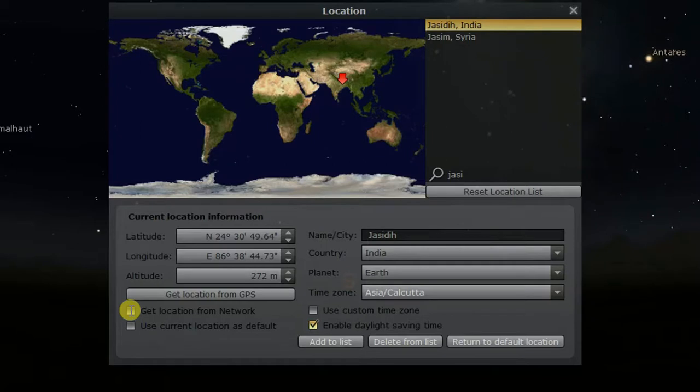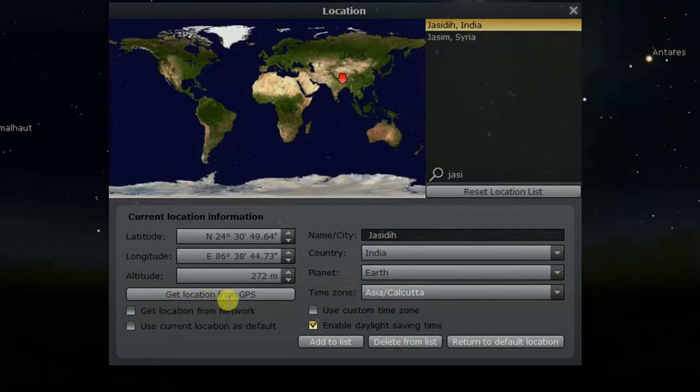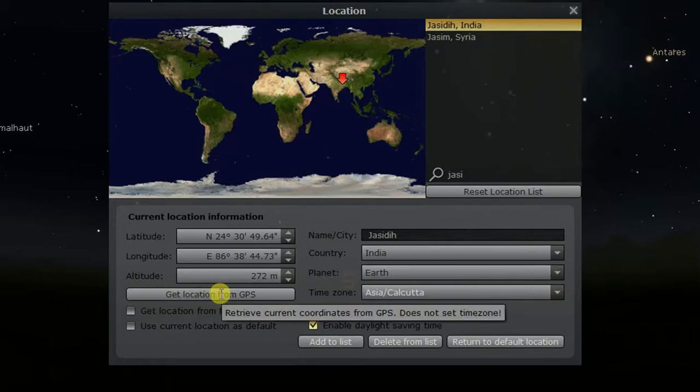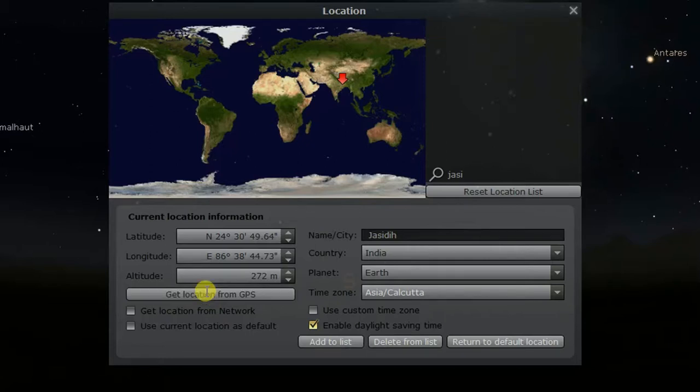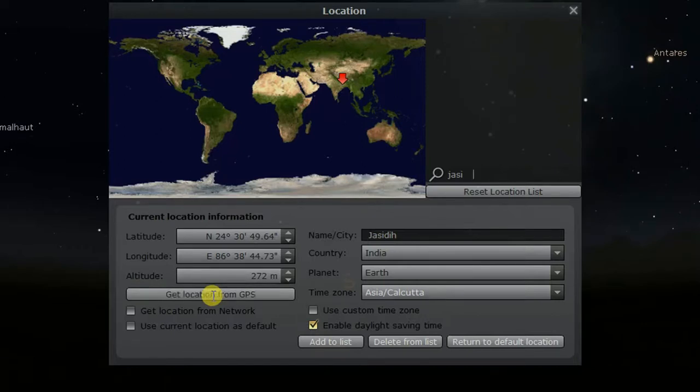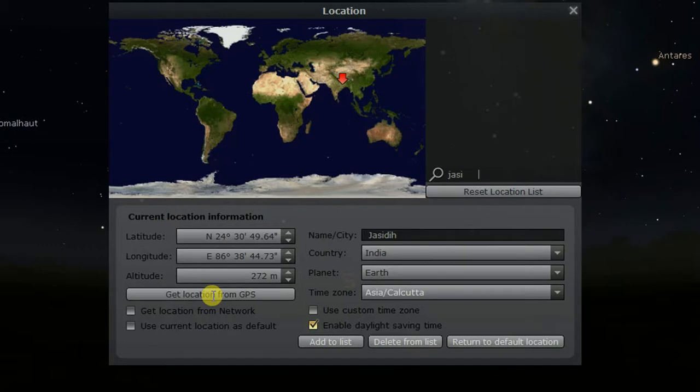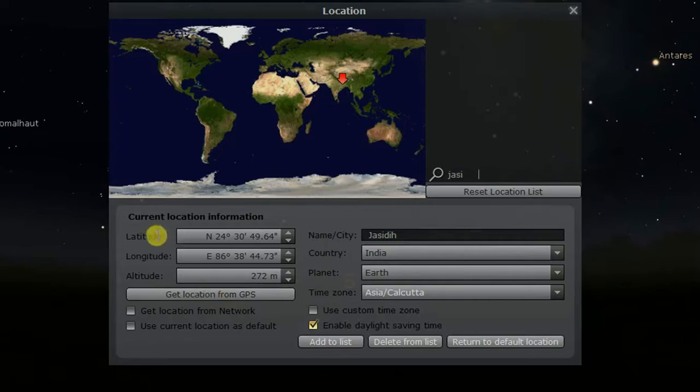The third way and the best way is to get location using your computer's GPS. To do this, just click on get location from GPS. But this will only work when your computer has a GPS. And if your computer doesn't have a GPS, then it will show GPS failed. If this method fails, then search for your location using your smartphone's GPS and know the latitude and longitude of your physical location. Now, enter those values in latitude and longitude section.